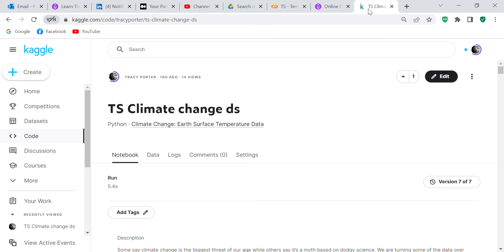I thought it would be a really good idea to see if the climate is changing — to see if it's true. I looked for a global temperatures dataset and found one on Kaggle. I decided to use that and see for myself if the climate is indeed changing. That's what this blog post is all about. As we go through the code, we'll see for ourselves — scientists tell us climate is changing, but data science can let us check it out for ourselves.